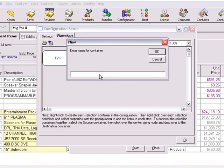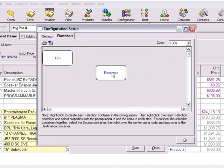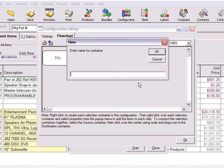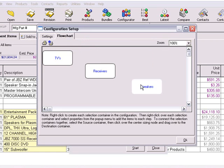Let's go ahead and create a few selection containers for our example. In this example, we'll create a configuration that aids us in the building of a home entertainment system. We'll create a selection container for TVs, receivers, and speakers.